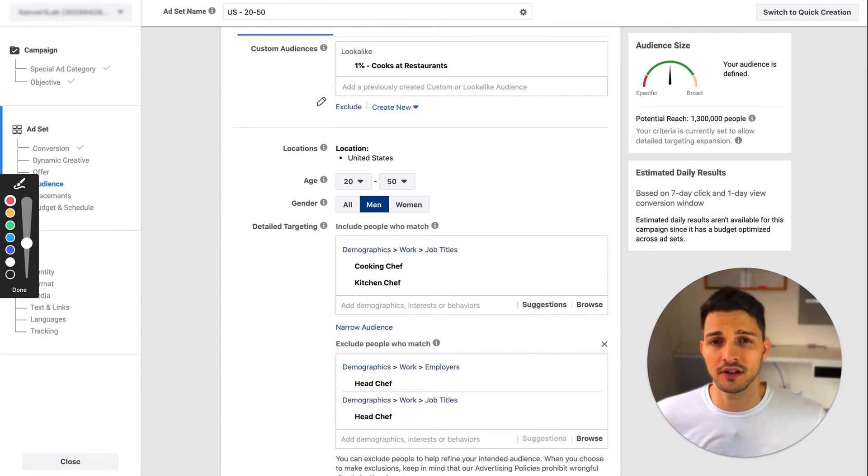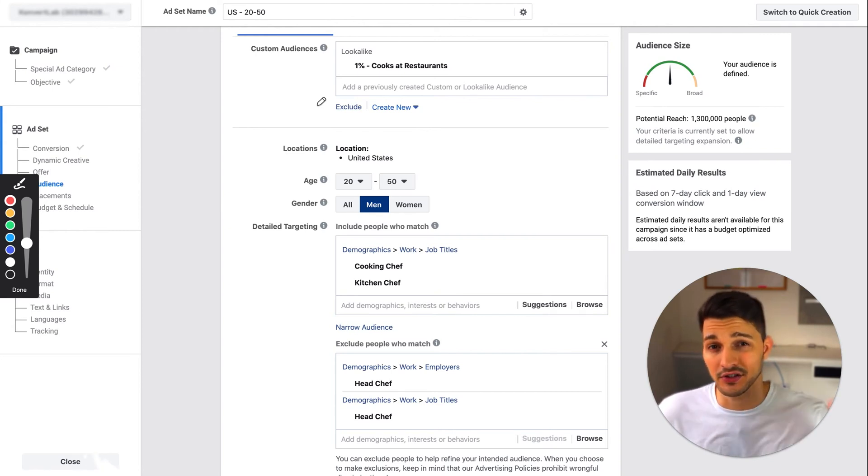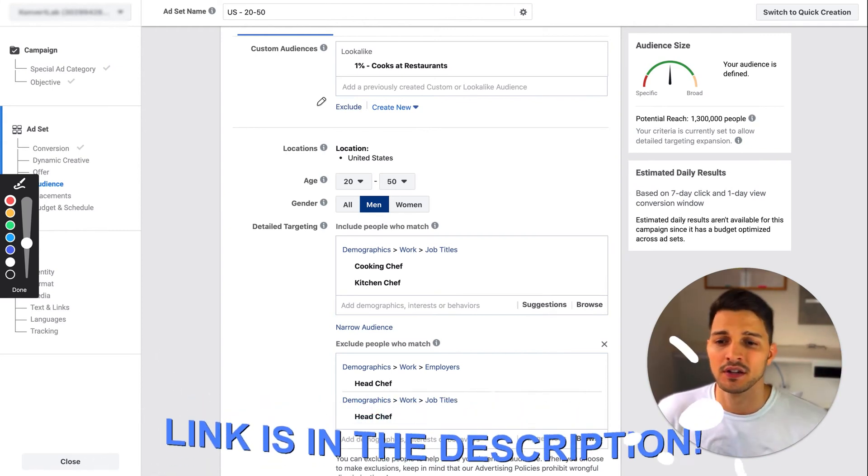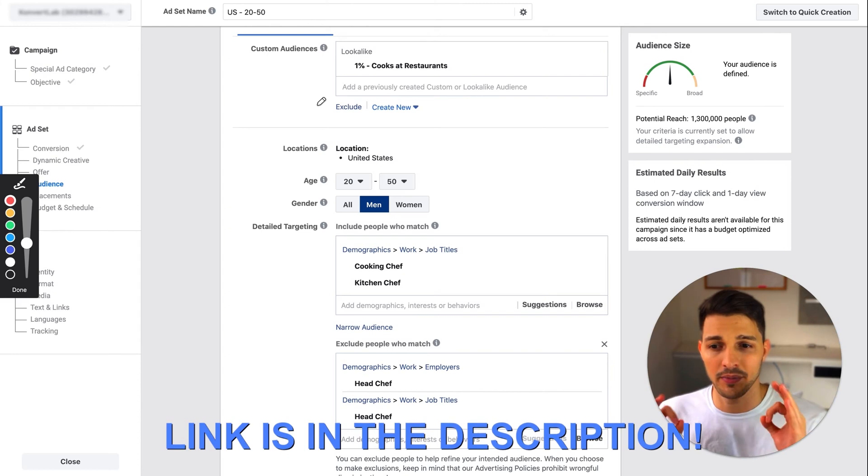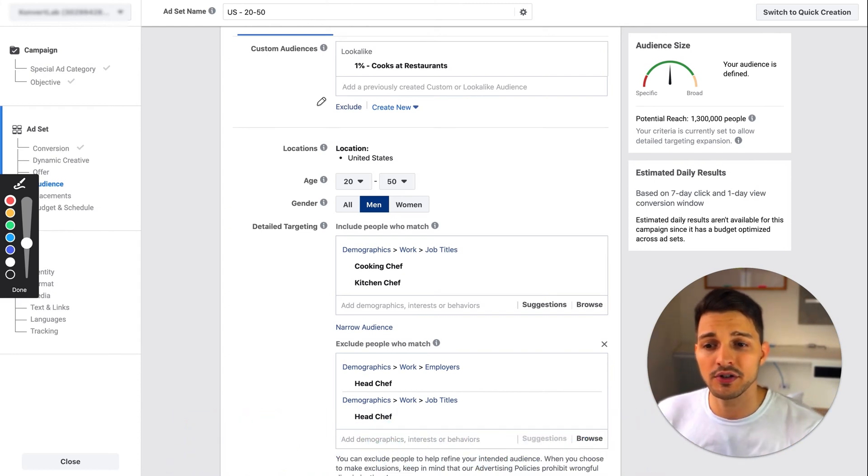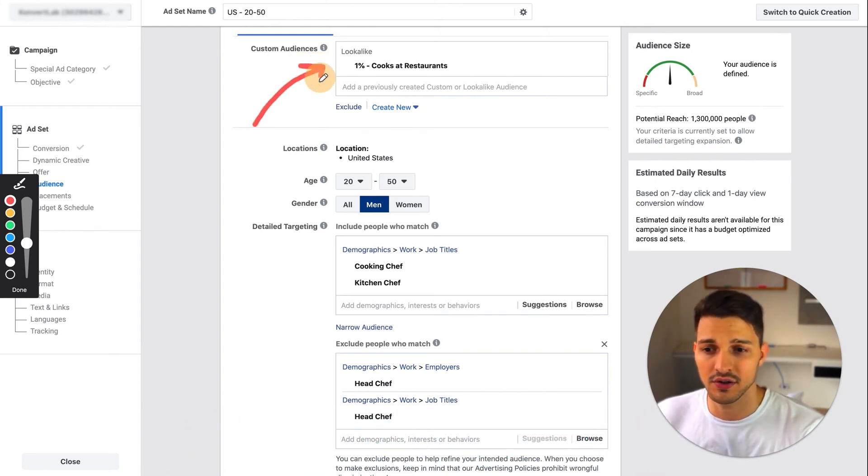Going back to here, once you have your quality look-alike audiences, you can actually put them in here and then layer them down.